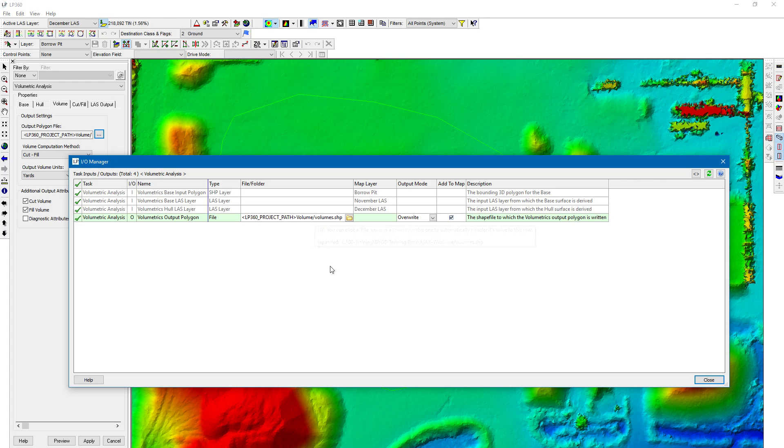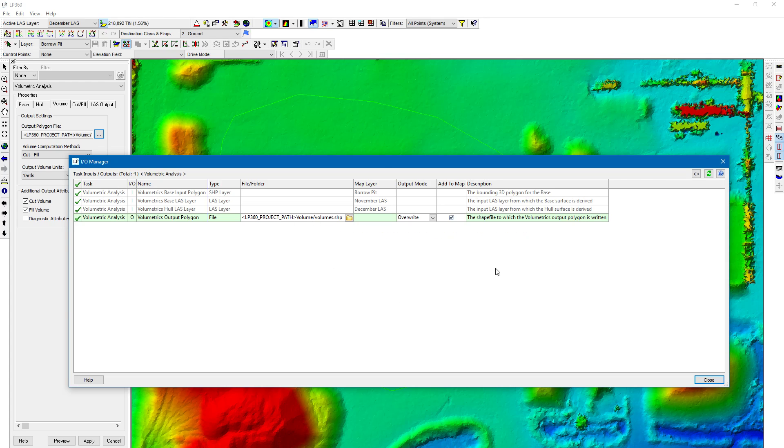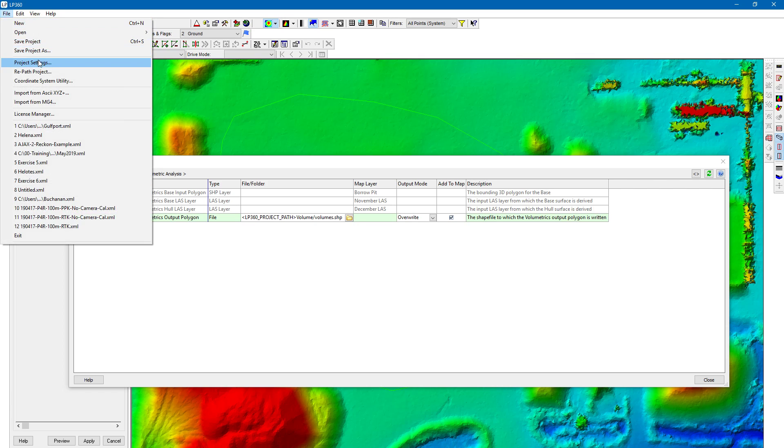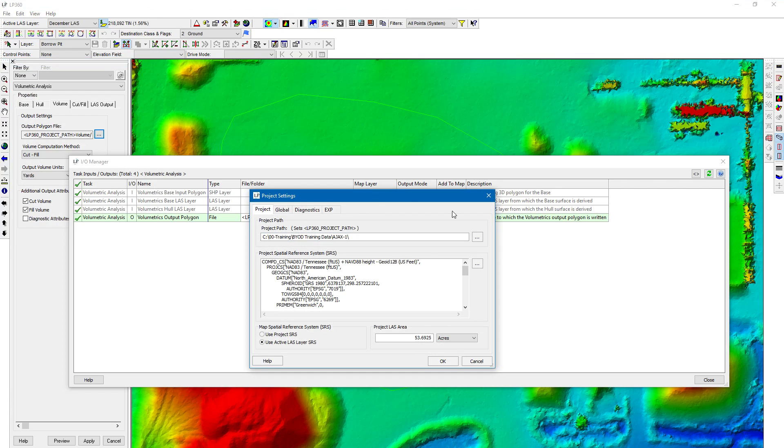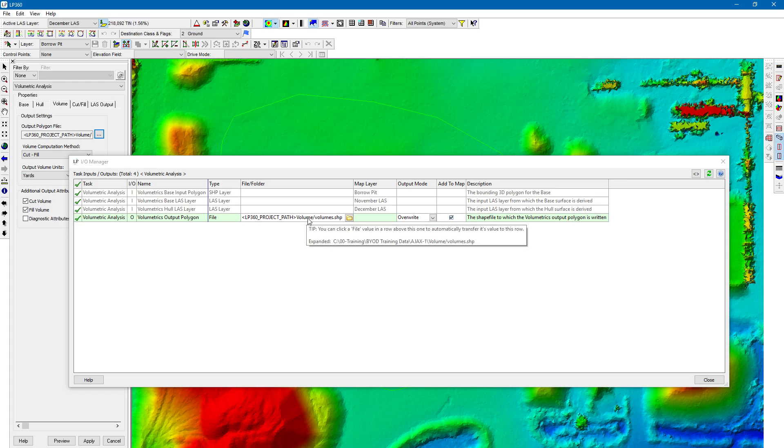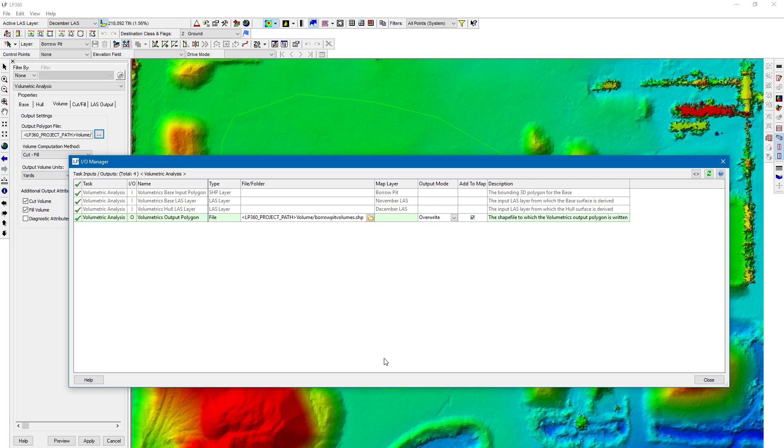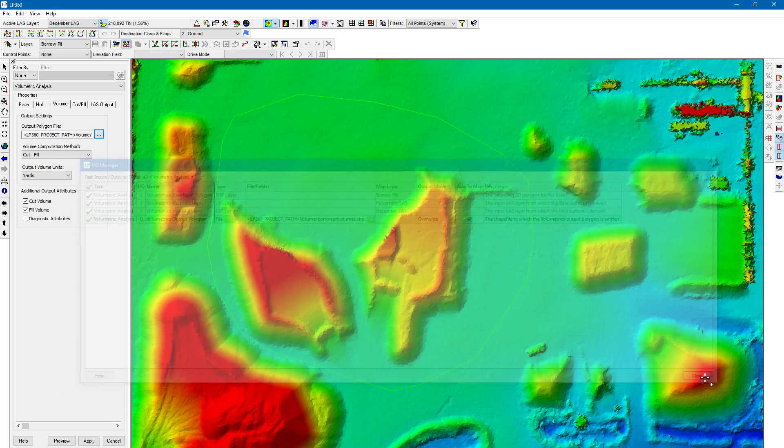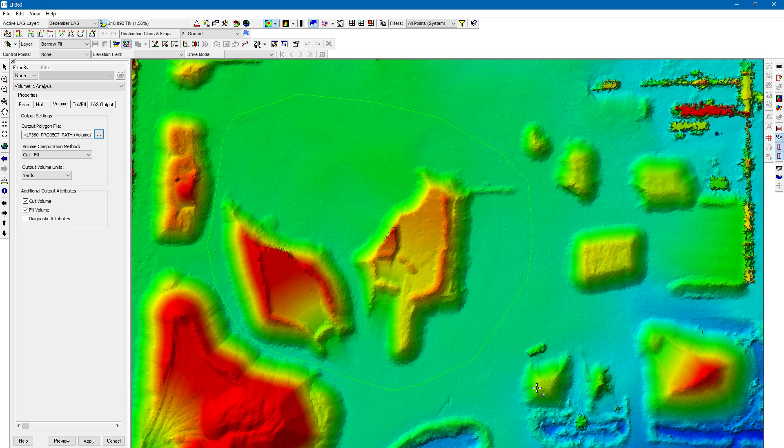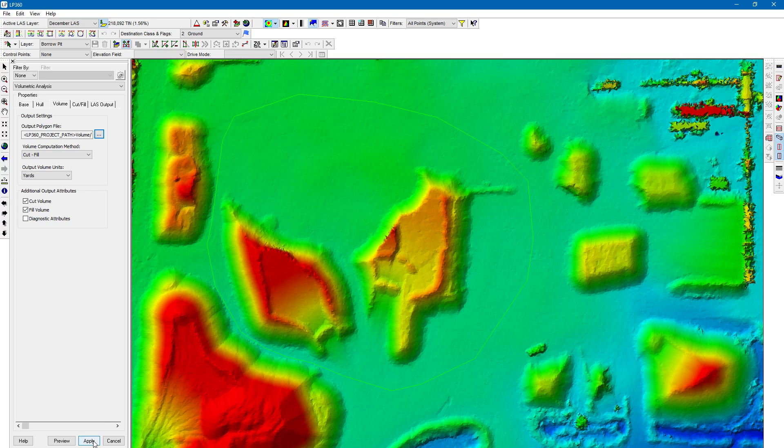I've chosen project path so that's basically where my LAS layers are coming from. We can go to file here, project settings, see where that project path is going to be. We can always change it. Let's say I wanted to change it to be at this top level here, BYOD training data. We're going to create a folder called volume and we'll call this bar pit volumes. Notice I have the .shp at the end and I have to set to overwrite. You could have to append if you want to do multiple, run this multiple times and lasso different areas as you go along. Let's go ahead and apply here.